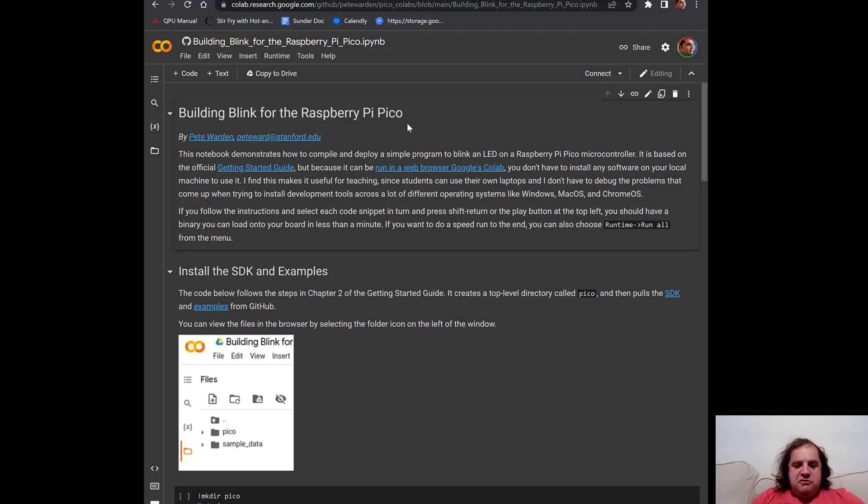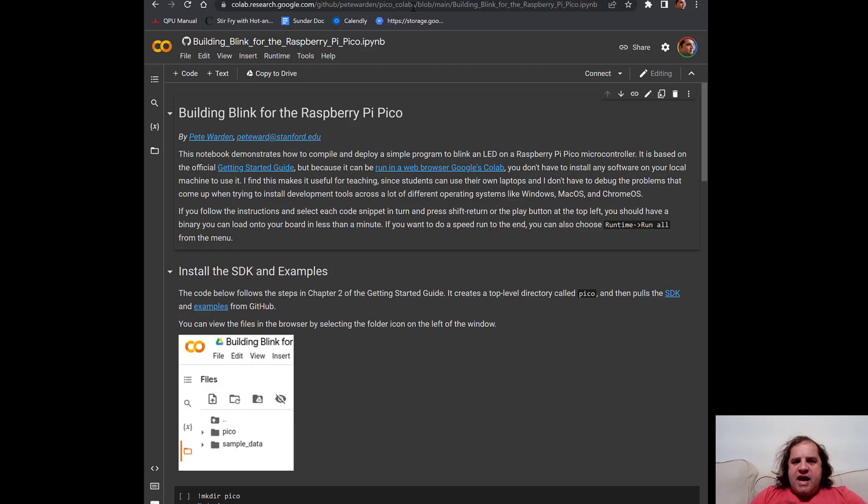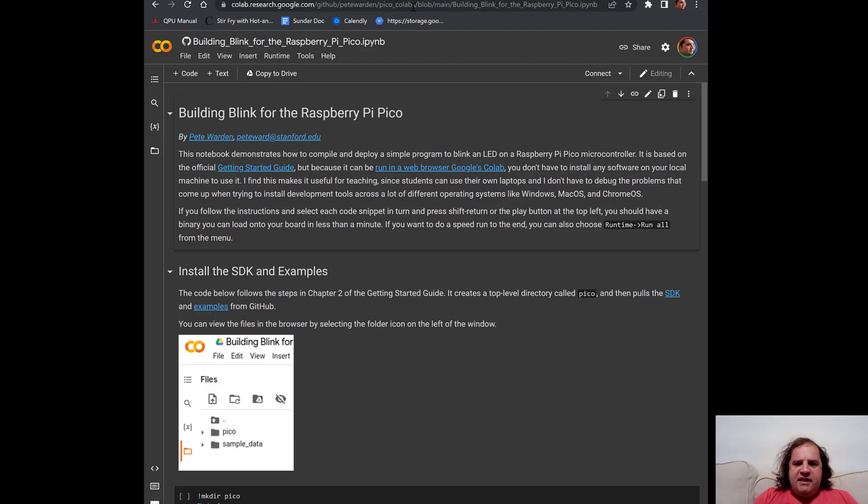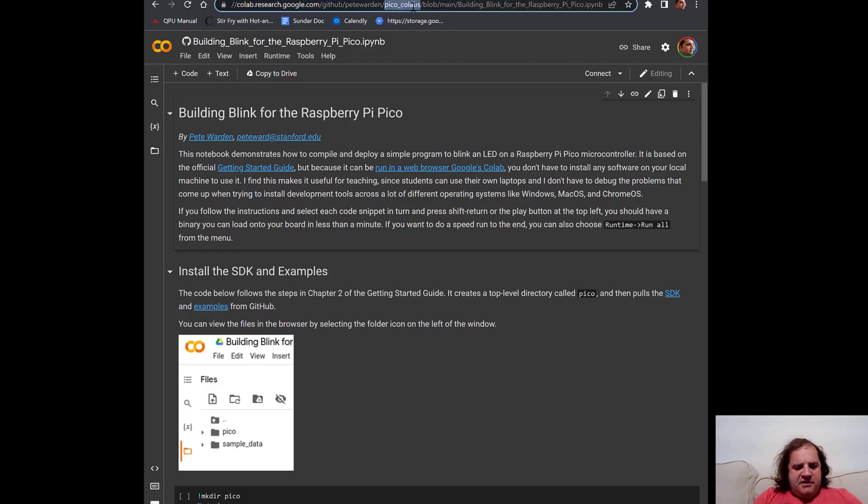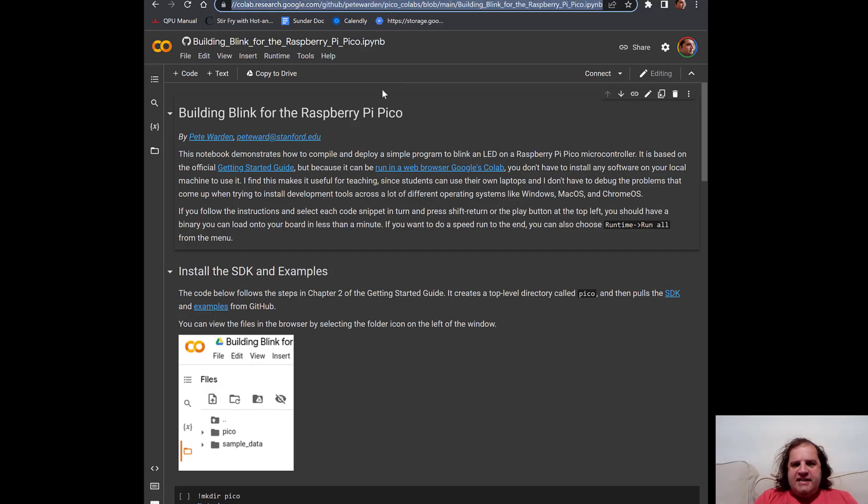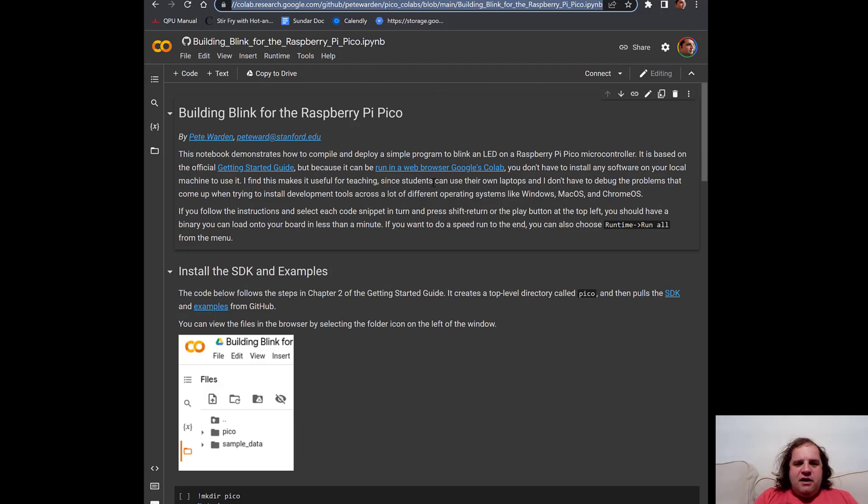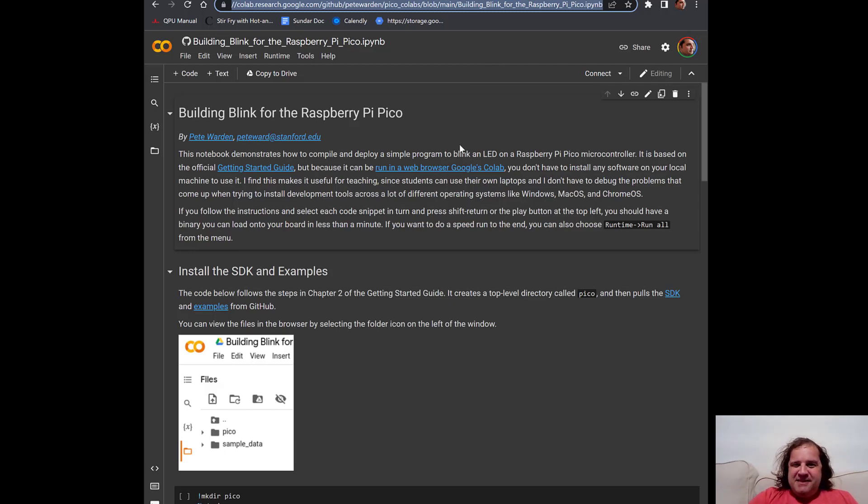If you look in the description of this video you'll see a link to a Colab notebook. If you take that link and open it up in your browser you should see a page that says building blink for the Raspberry Pi Pico. If you've opened up that page, congratulations that's the first step.